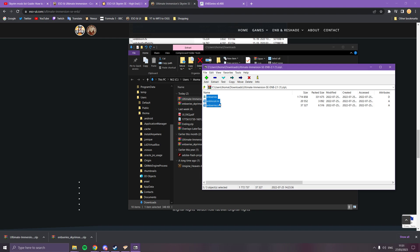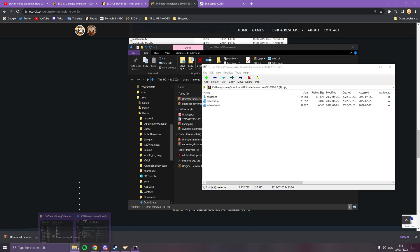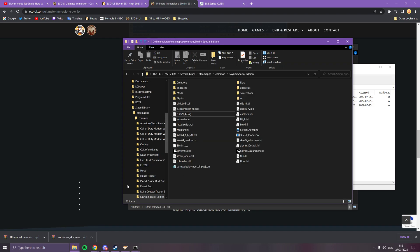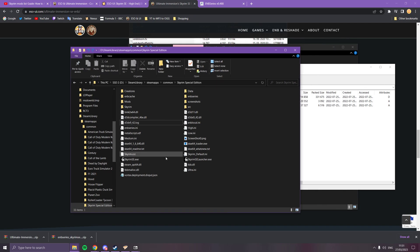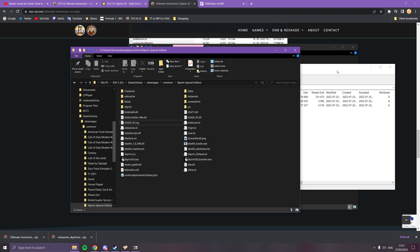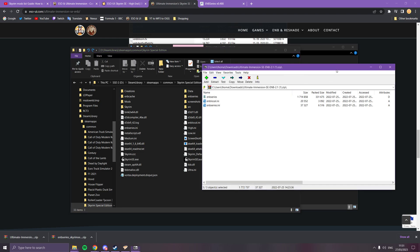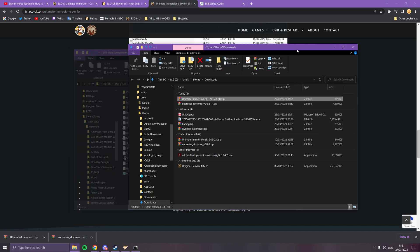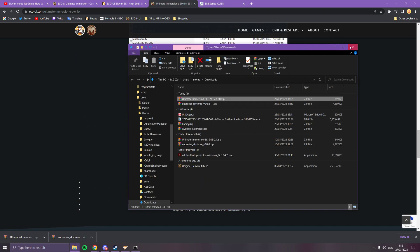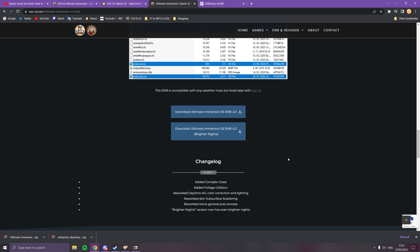You're going to select everything in there and those are just going to move into your Skyrim folder as well. It's just a preset, it will overwrite everything to our settings and make it look really, really pretty. It will ask you if you want to replace files, just say yes. That should cover everything.